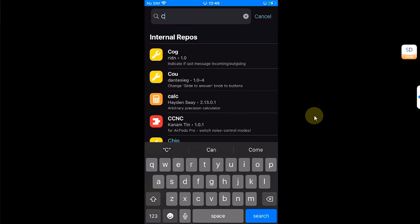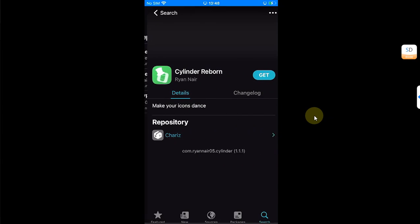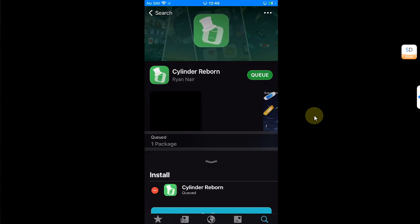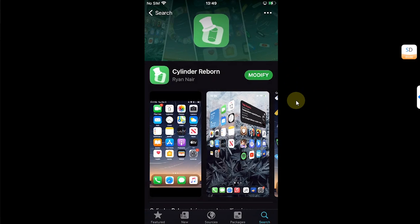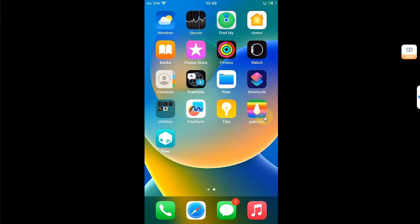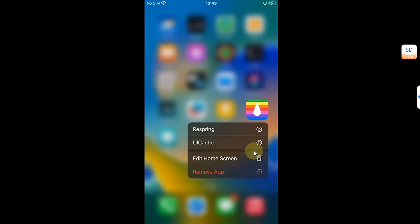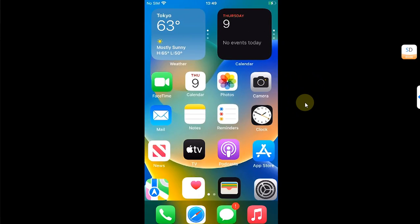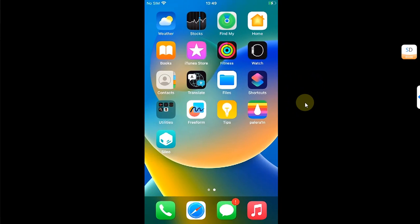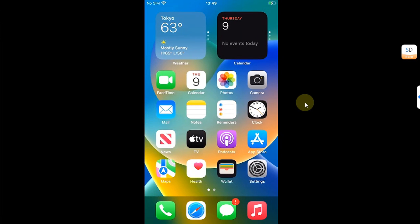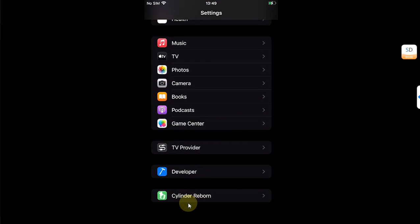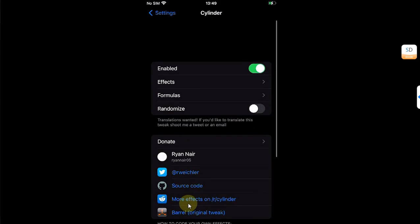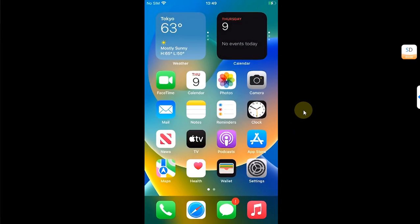We will test a free tweak — open Sileo and search for Cylinder Reborn. Hit Get, Queue, Confirm, then hit Done. To respring my device, I will press and hold on the payload loader and hit Respring. After the respring, you can see Cylinder Reborn is working just fine, and it is also being shown in Settings — everything works.